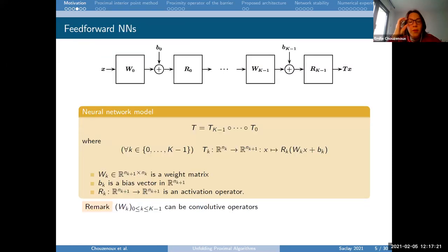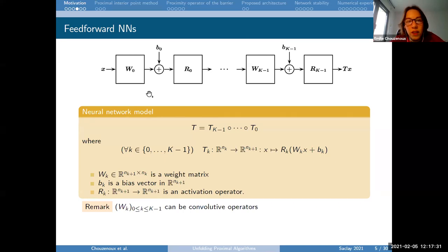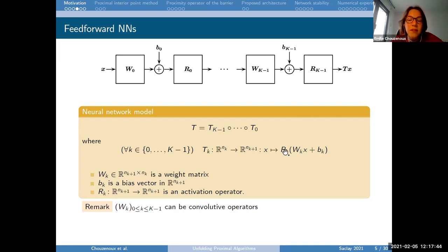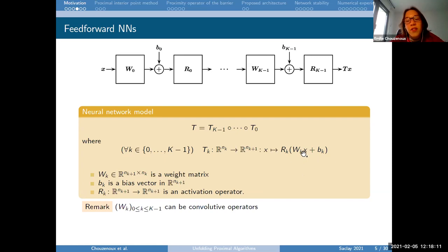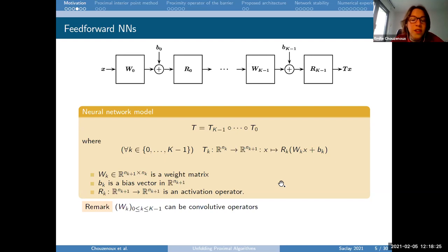Going one step further, we are interested in the generic architecture called the feed-forward neural network. Each layer consists of a linear operation with weight matrix W_k and bias b_k, composed with an activation operator R_k. The output is the product of K such operations. Importantly, W_k can be chosen so that W_k x models a convolution, which is exactly the convolutional neural network - just a specific choice of the linear operator W_k.